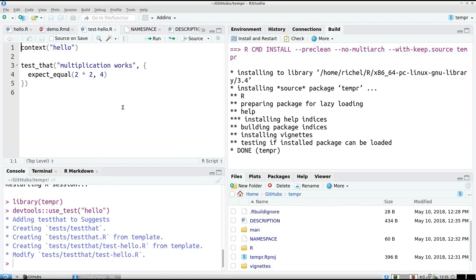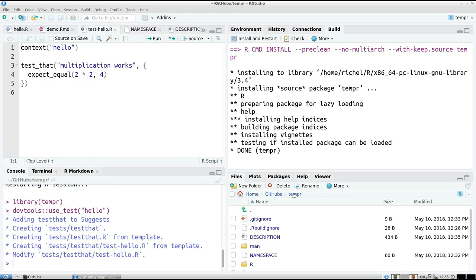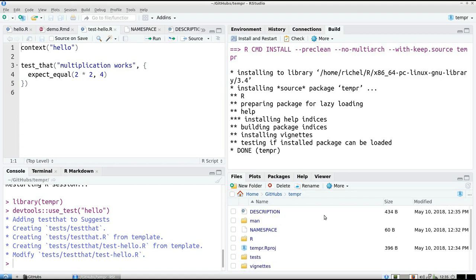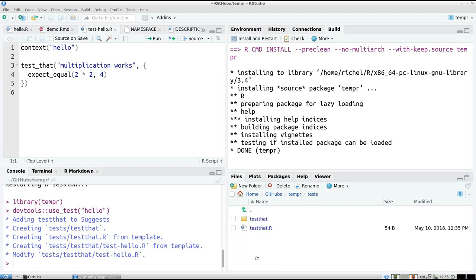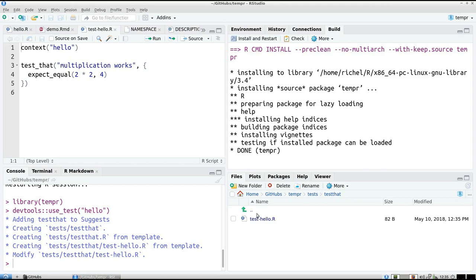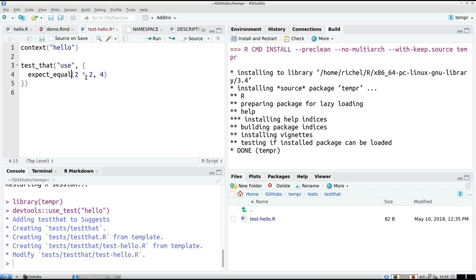For that I use devtools, use test hello. If we take a look at the temper folder structure, it created a folder called tests. Within that, it creates a test that folder. And test hello is exactly this file, which is again skeleton code. And we're going to test the usage of hello.